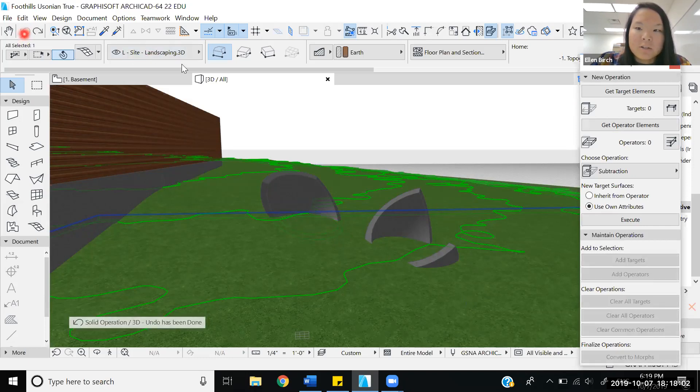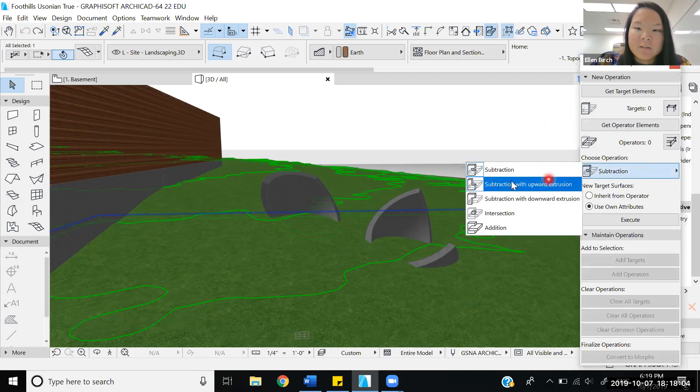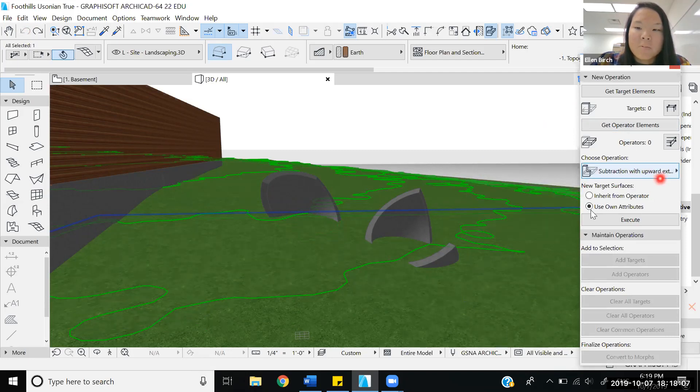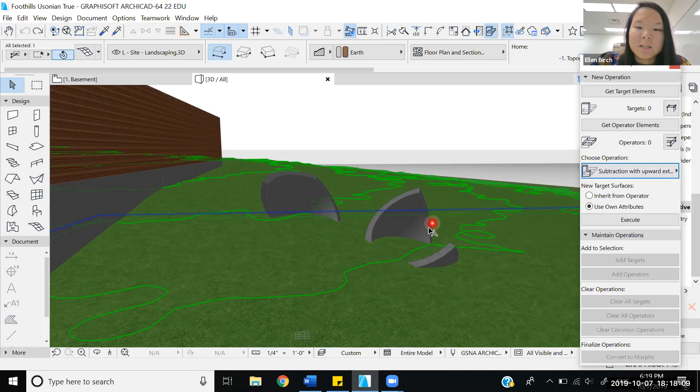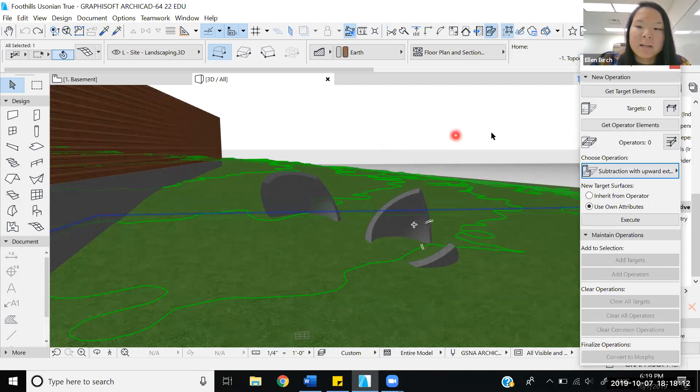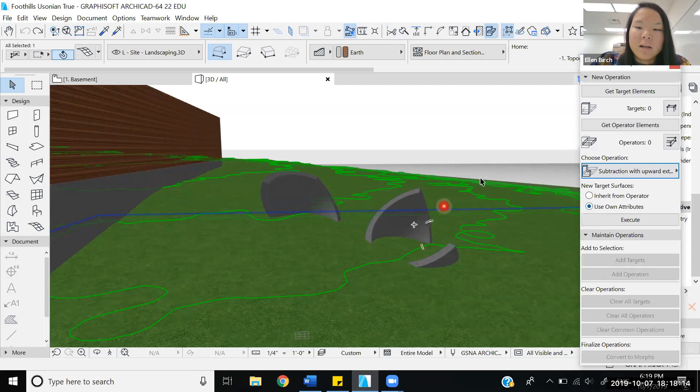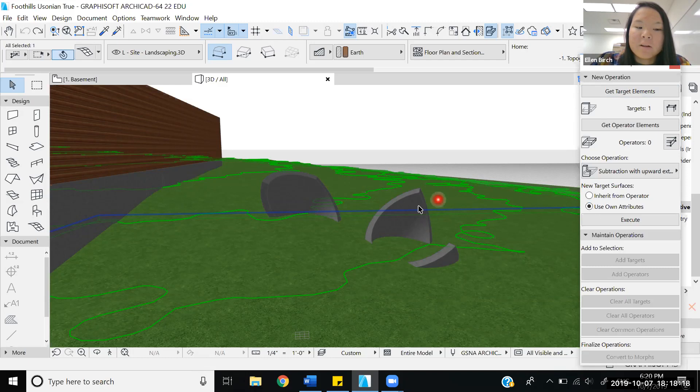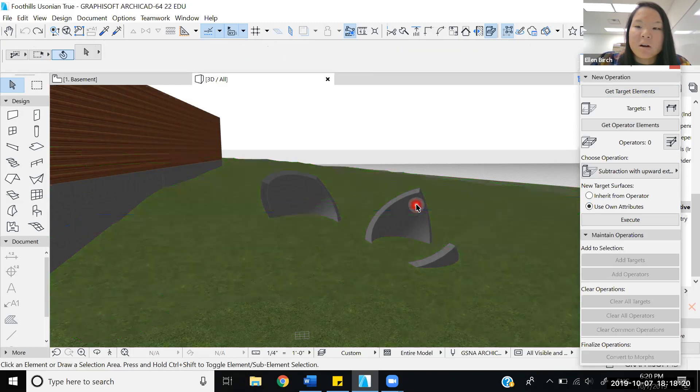Let's try the next one. We have subtraction with an upward extrusion. Upward extrusion is where you take the object and imagine that there is substance above the plane, and that also is used as a subtraction. We'll highlight the topography and make that our target element, and let's choose this shell to be our operator element.